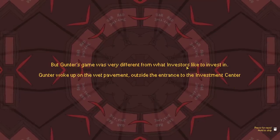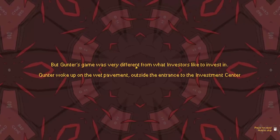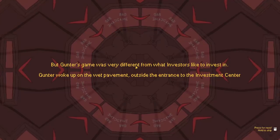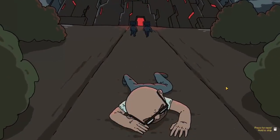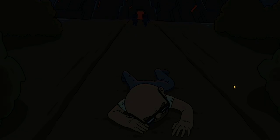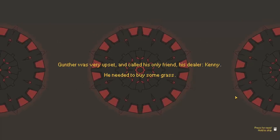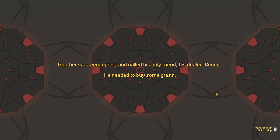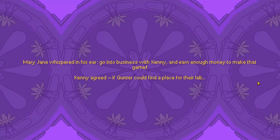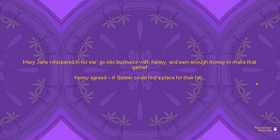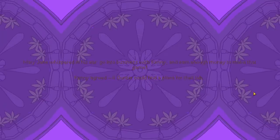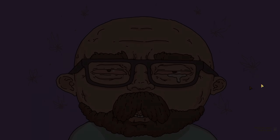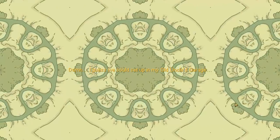But Gunther's game was very different from what investors like to invest in. Gunther woke up on a wet pavement outside the entrance of the investment center. Gunther was very upset and called his only friend his dealer, Kenny. Needed to buy some grass. A.K.A. Jesse. Mary Jane whispered in his ear. Go into business with Kenny and earn enough money to make that game. Kenny agreed if Gunther could find a place for their lab. I guess we could set up in my old uncle's garage.